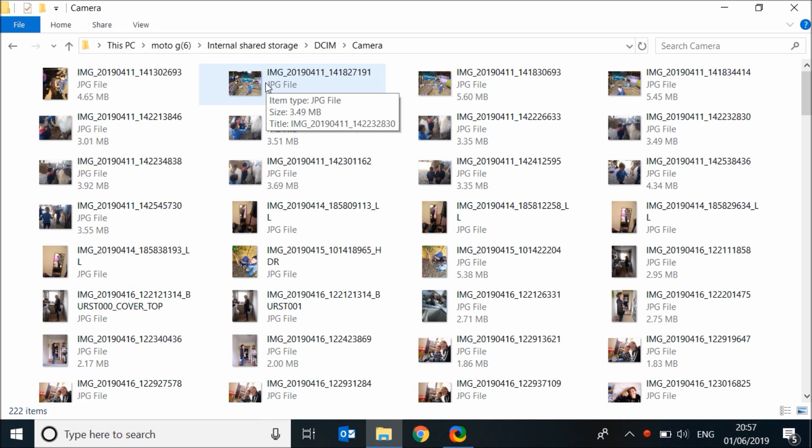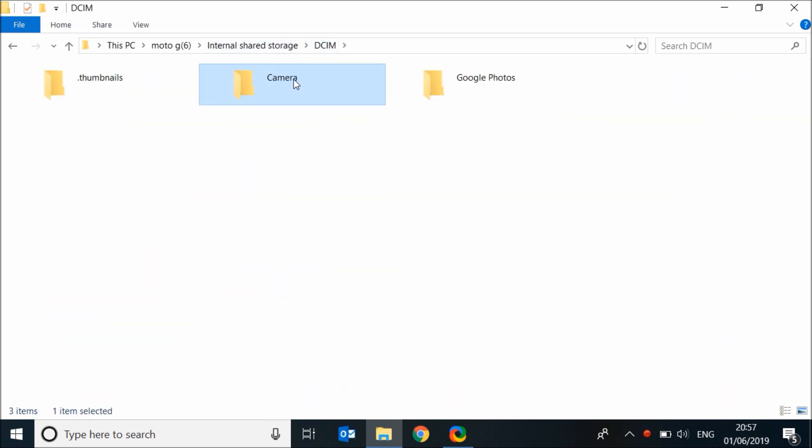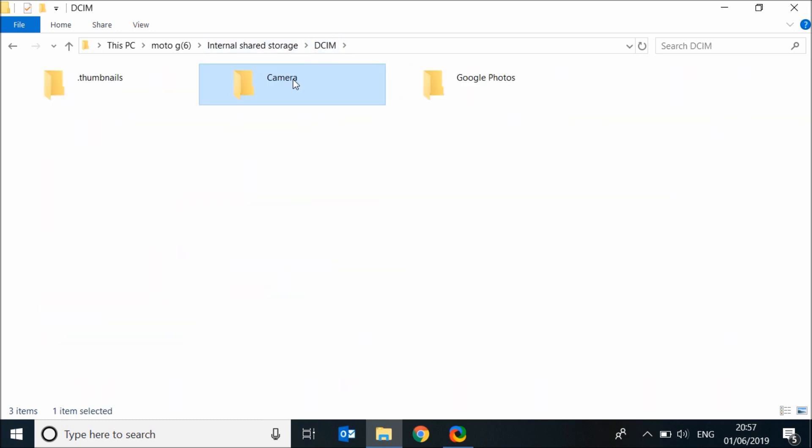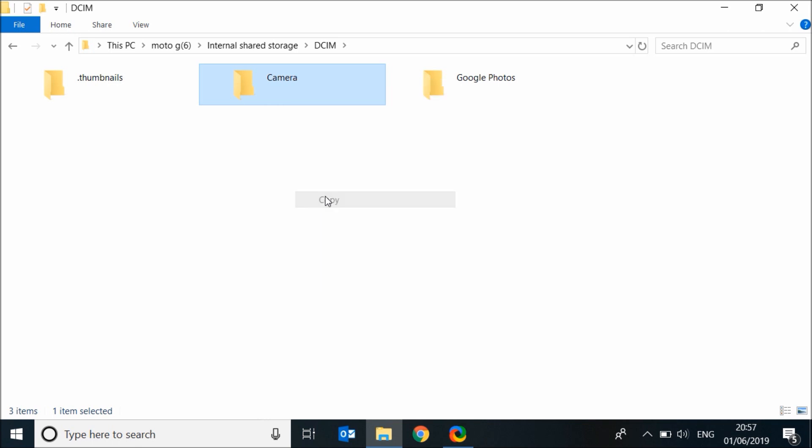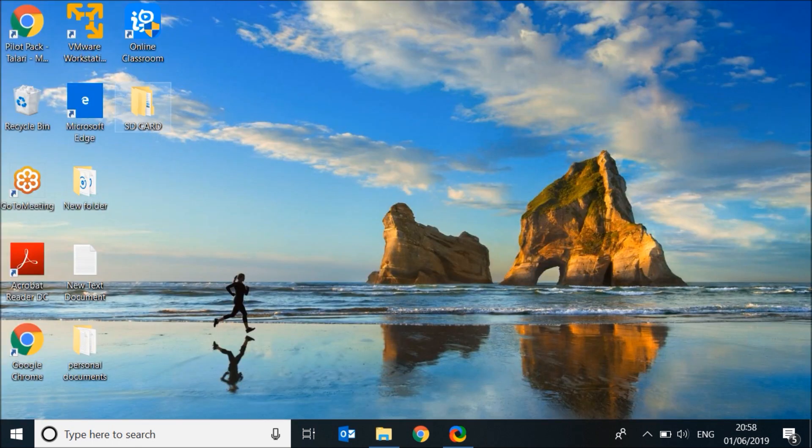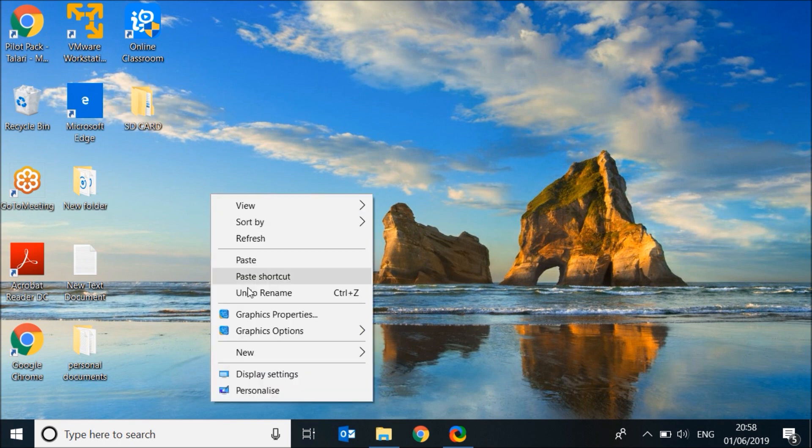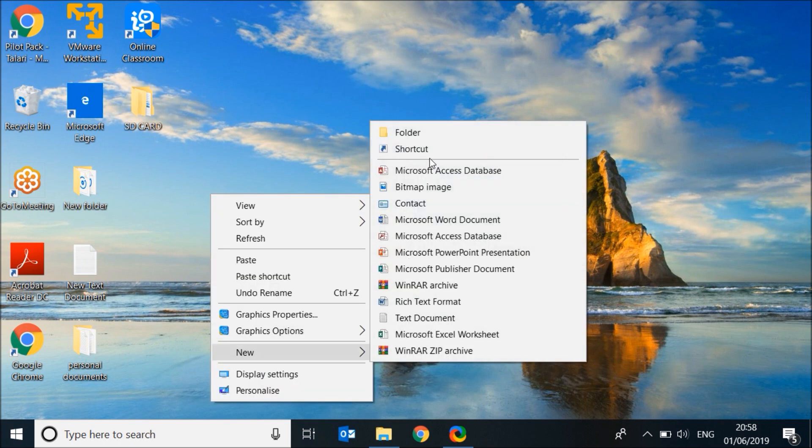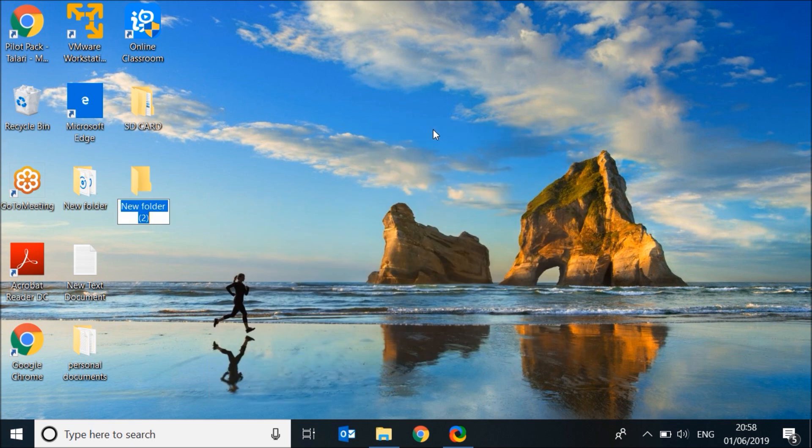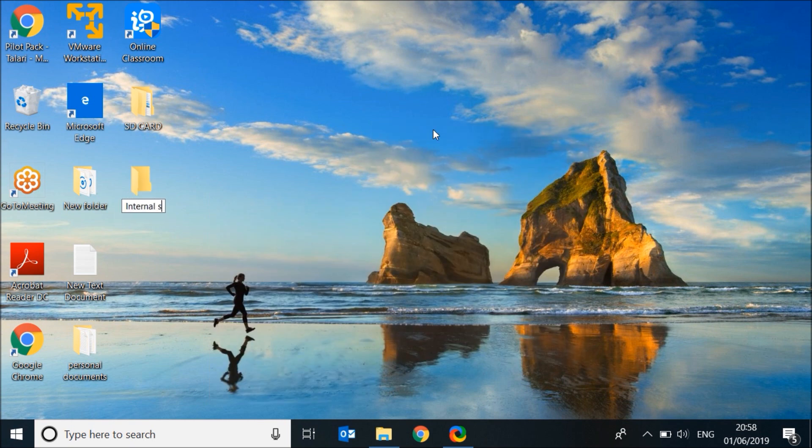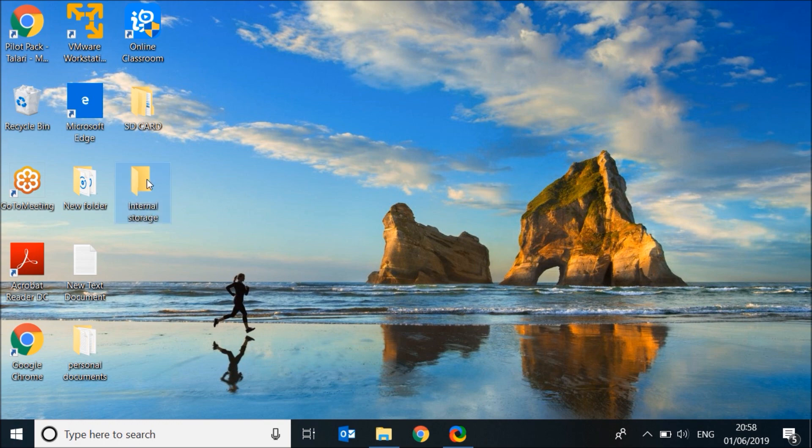To copy this folder to your laptop, go back to the folder and right click on it, then copy. On your desktop, create a folder, name it internal storage for example, and paste the photos inside the folder.